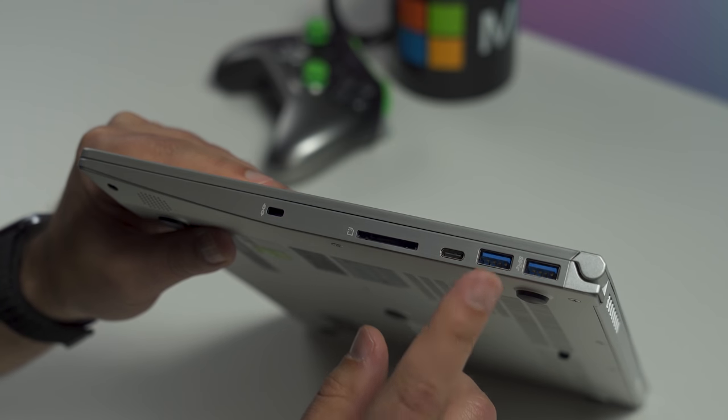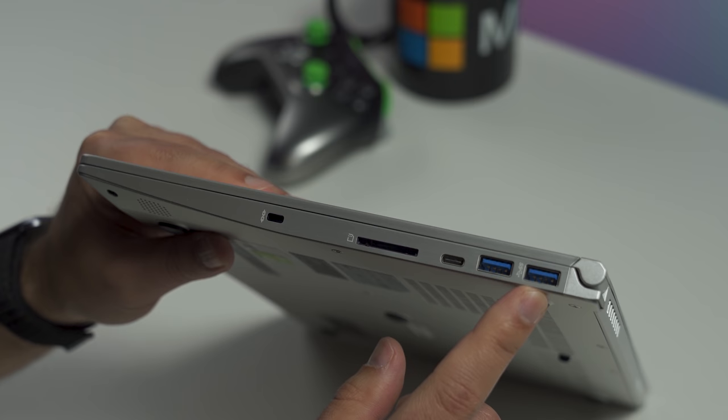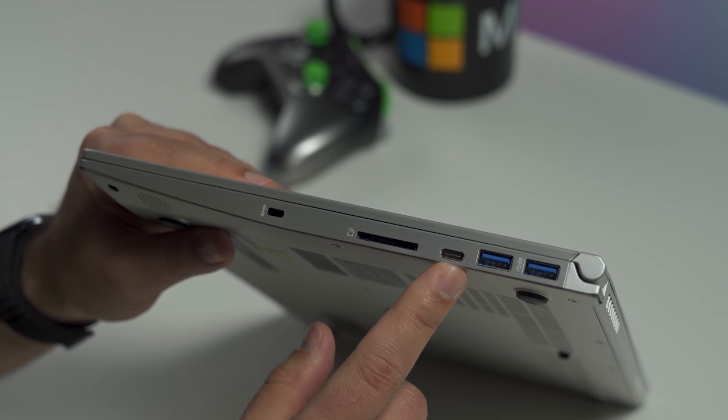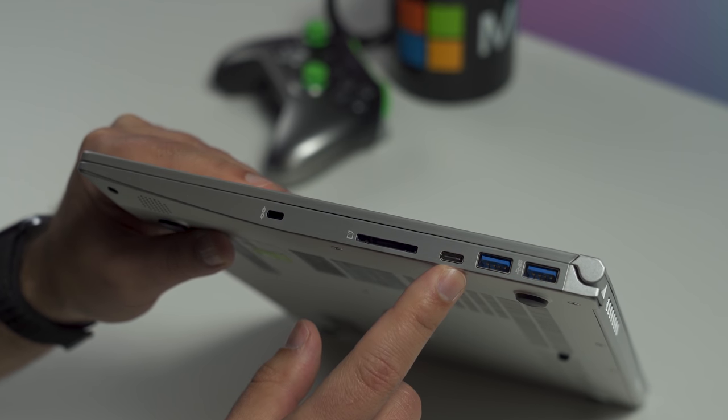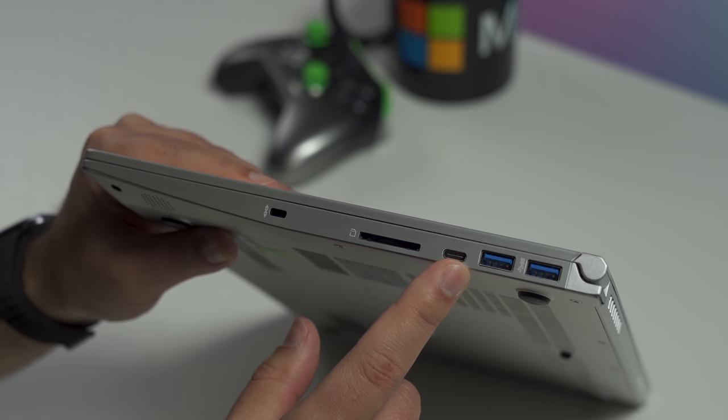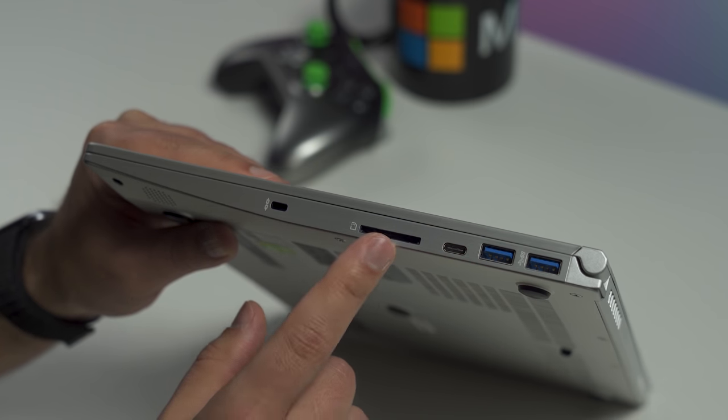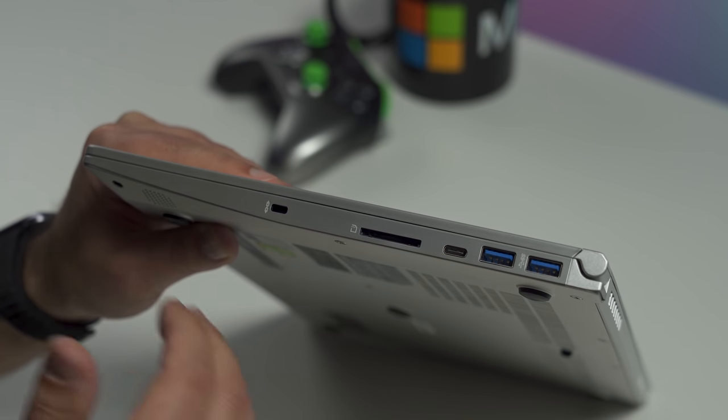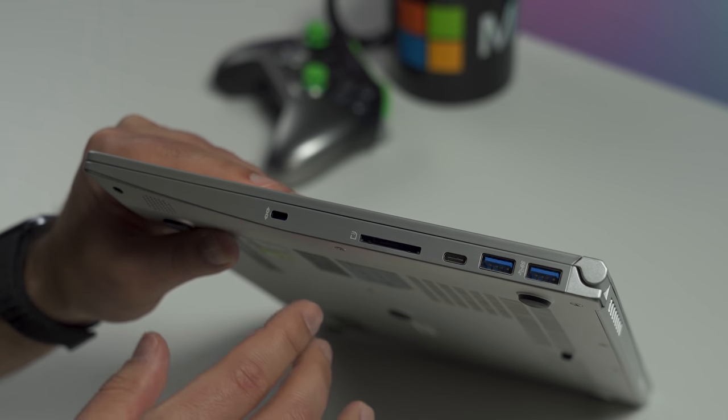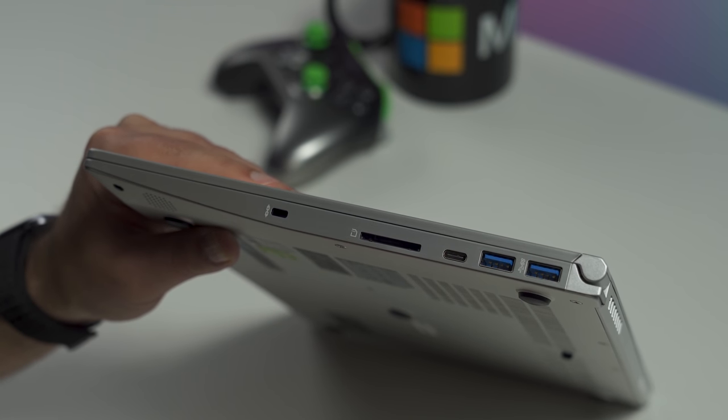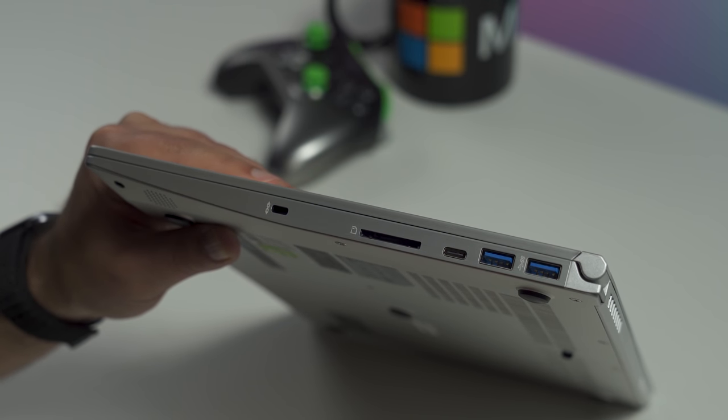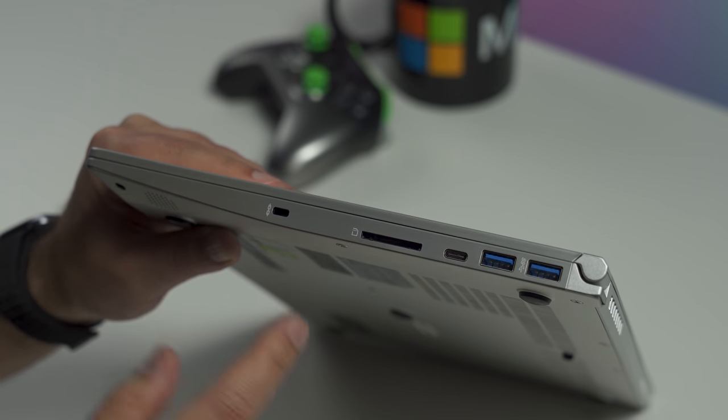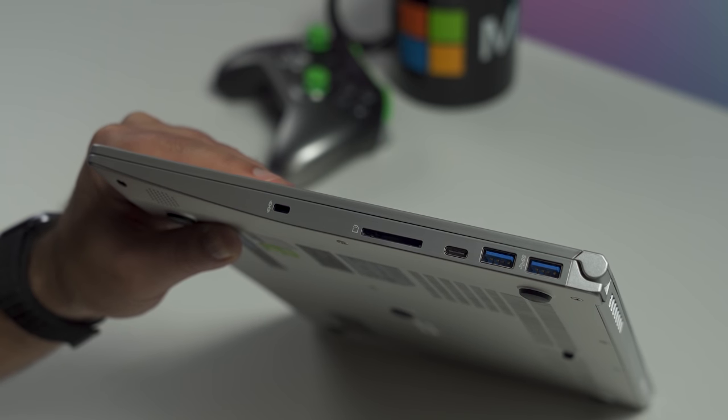On the right hand side, you do get two USB 3.1 Type A ports which is really nice. Another Type C, again doesn't do power so you can't charge with this which is really kind of frustrating. But you do get a full SD card reader which is pretty strange on a 14 inch laptop. MSI is gearing this towards creative professionals and that's a nice choice to have. And you also get a Kensington lock.